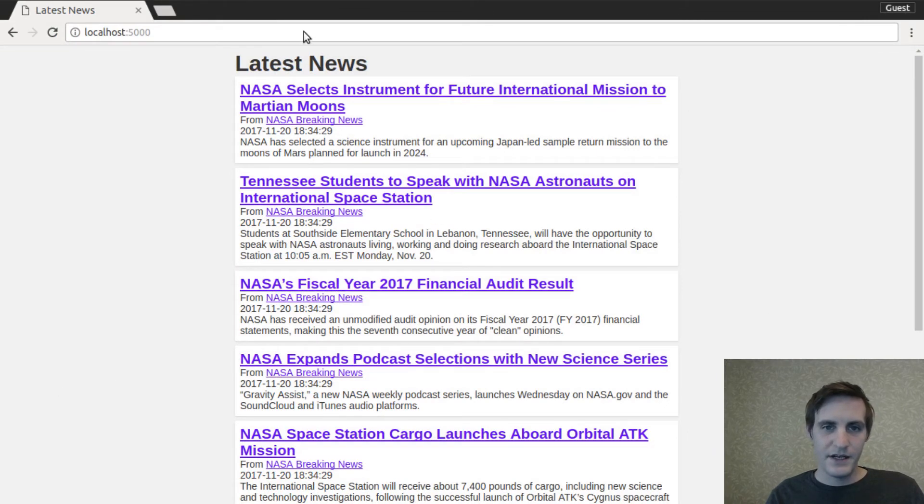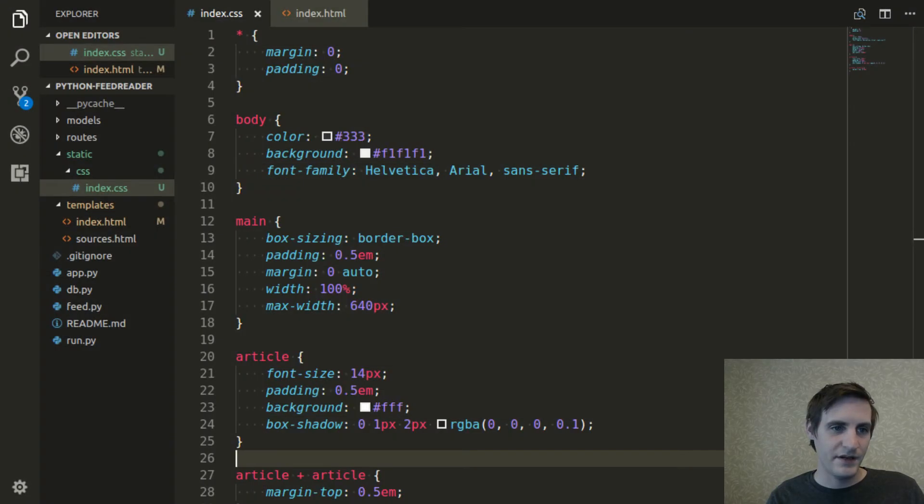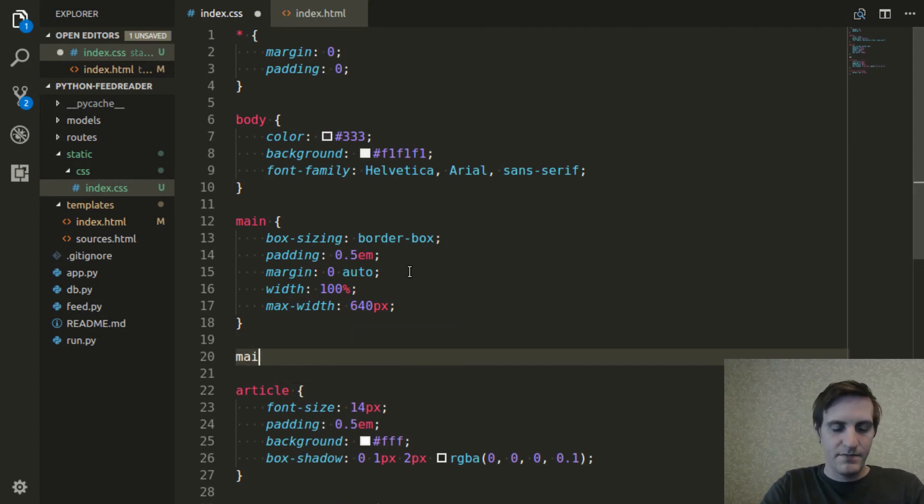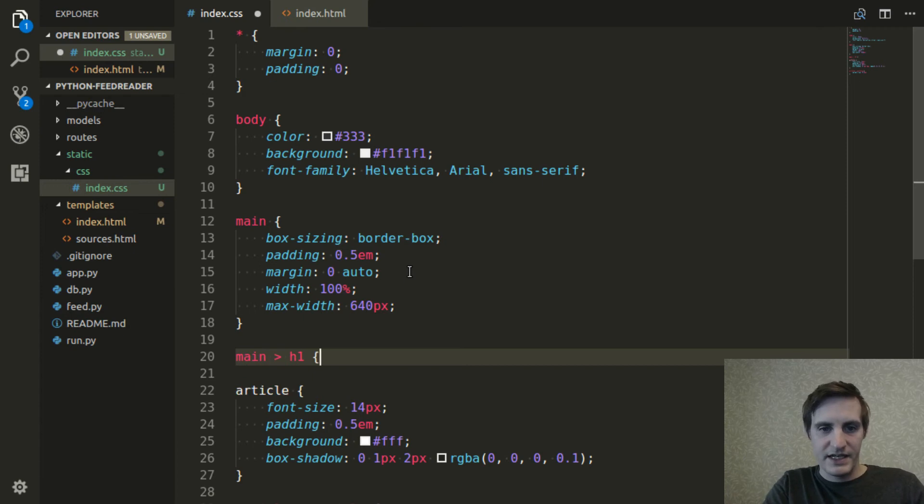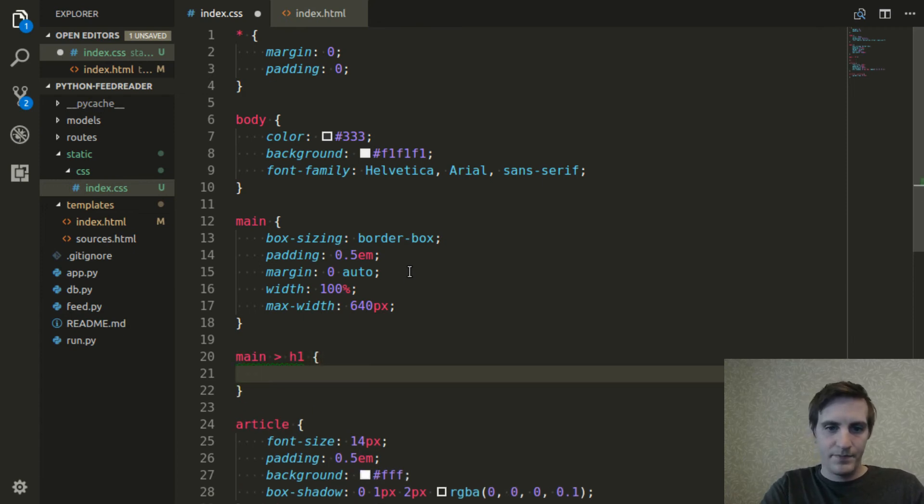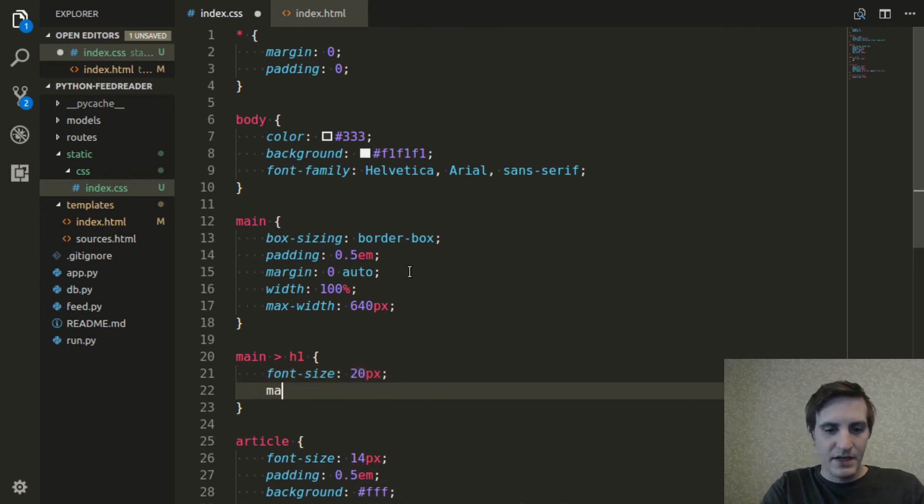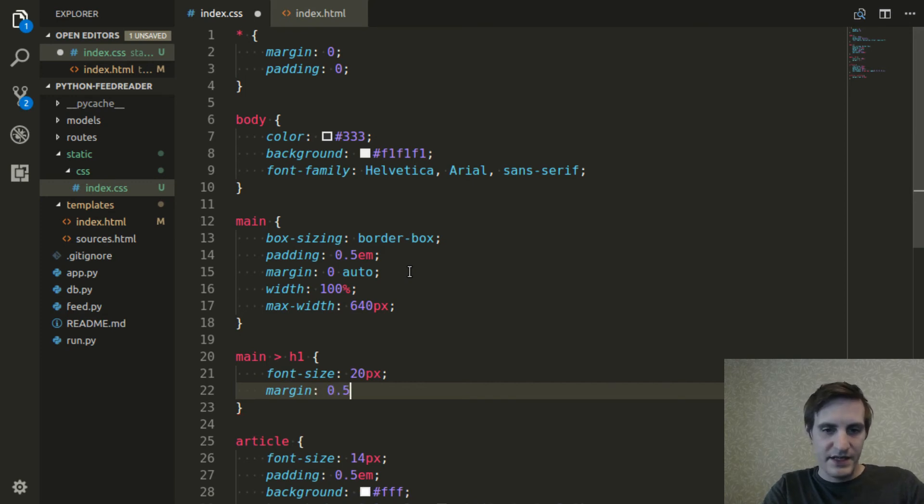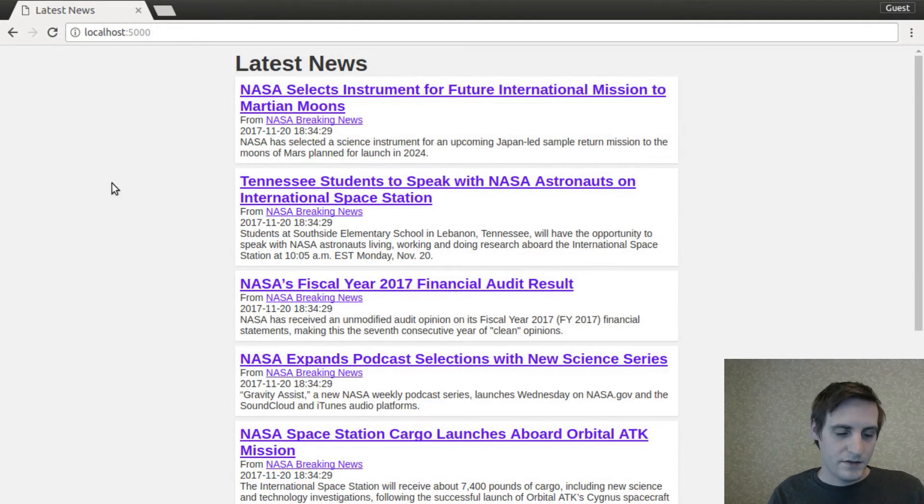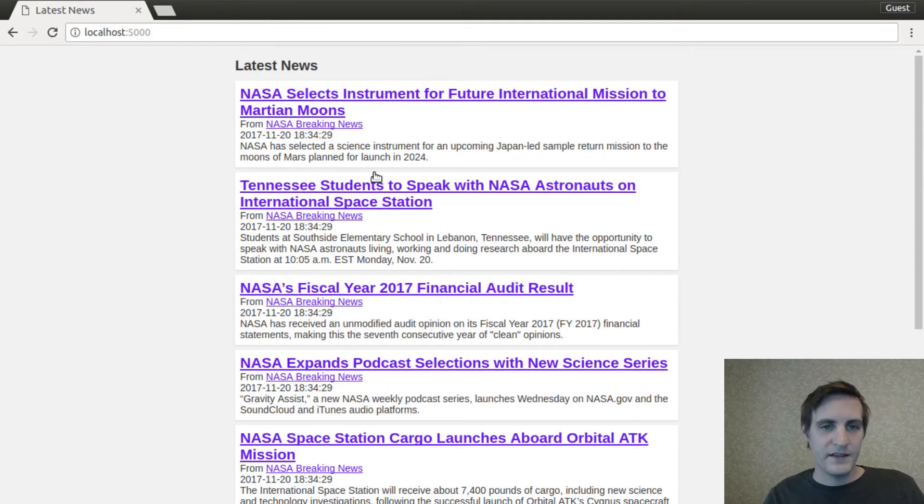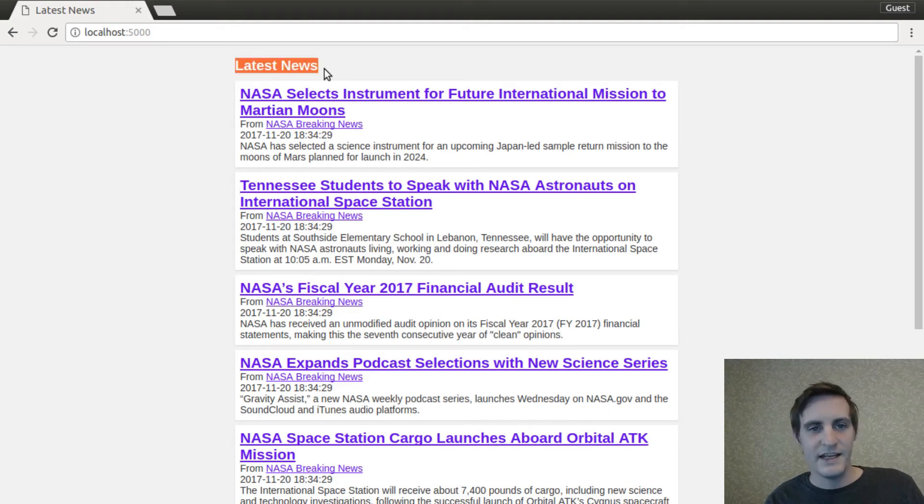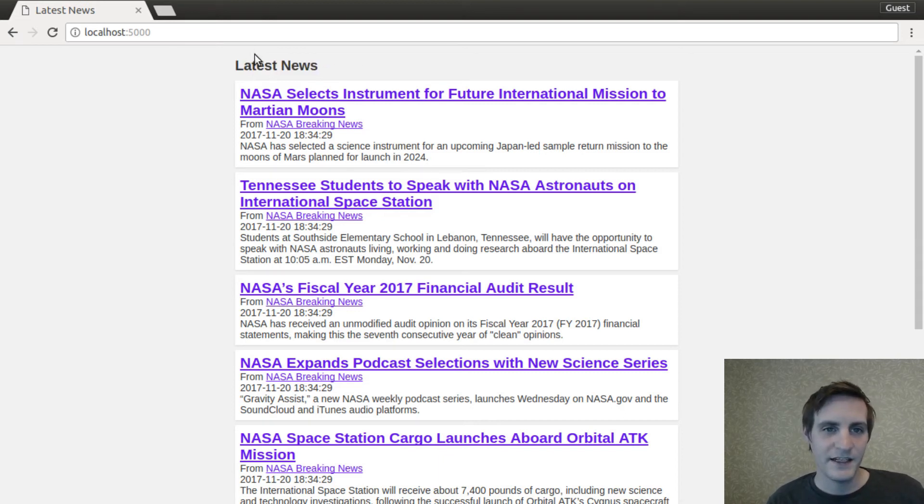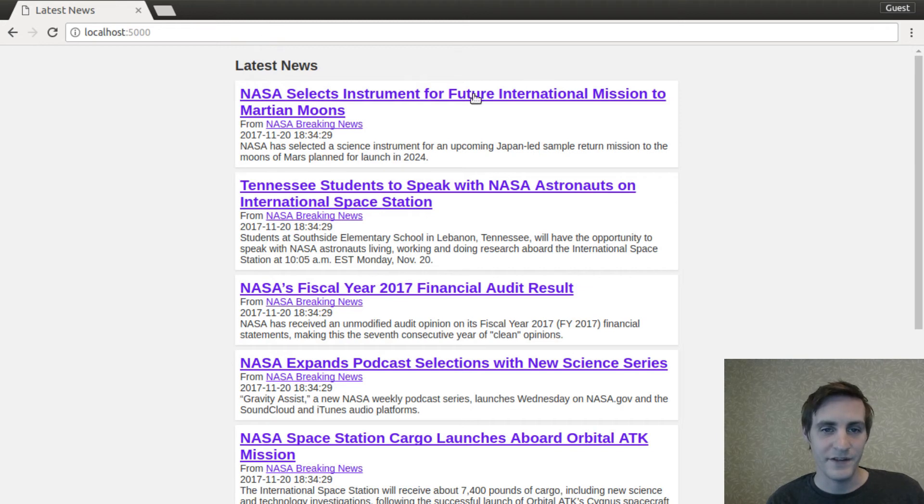I'm going to go ahead and be explicit about this h1, the header there. So I'm going to say main direct child h1 font size will be 20 pixels. And the margin is actually going to be that 0.5 em margin again for the vertical and nothing for the horizontal. So that had the effect of just kind of setting an actual font size to this as opposed to falling back to whatever the browser defined it as. And just defining clearly what I want the margin, the vertical margin for this to be. That looks good to me.